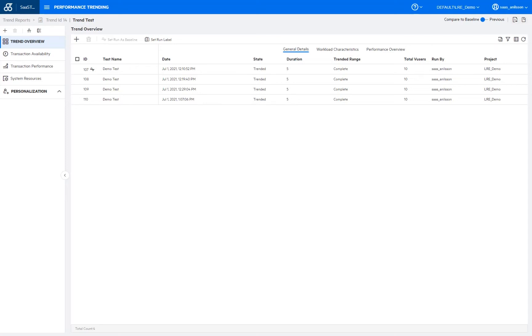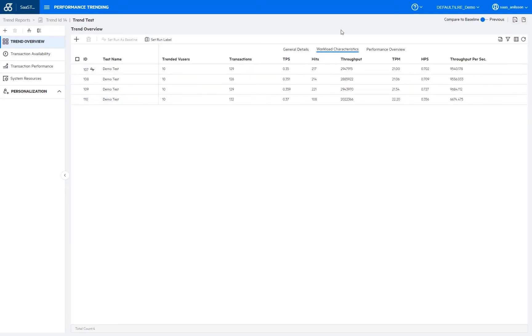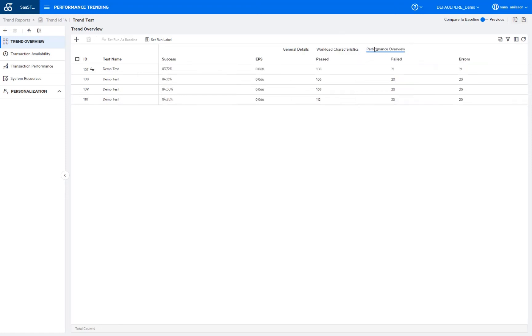Basically to show that the runs which we do compare are executed under similar conditions. So here on the general details tab, we see the trended runs, their duration and the number of users. Then on the workload characteristics that contains information around the different transactions per seconds, hits and throughput. And then finally the performance overview tab shows them the transaction successes, fails and the different error rates. Now, so I've set the first run as the baseline run here, but we can also switch between using a baseline run and simply comparing each run to the previous run.